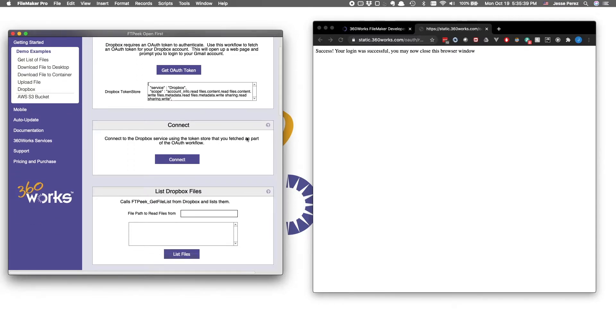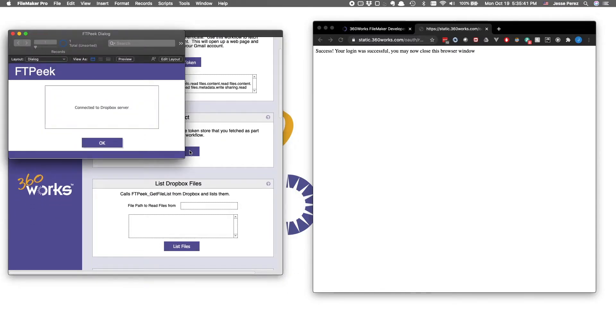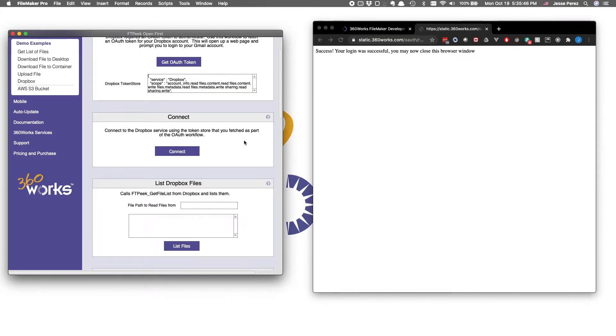With that out of the way, let's run our formal connect statement. And now we can start manipulating files.